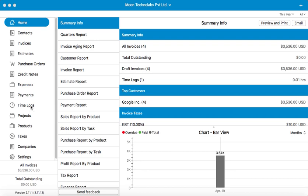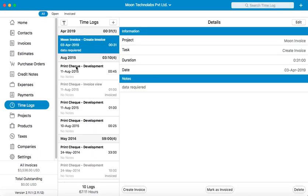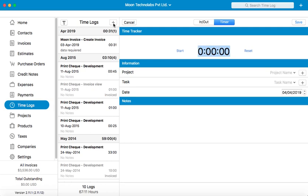The plus icon here will allow you to create a new entry. You can just click on Start and the application will record the time for you. You can stop this by clicking on Pause or Reset.